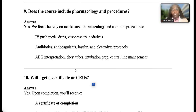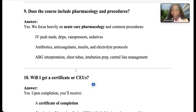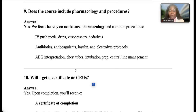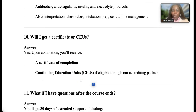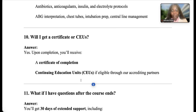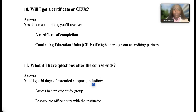Does the course include pharmacology and procedures? Absolutely — we are very content-heavy on pharmacology, just as the exam is. Topics include IV push drips, vasopressors, sedatives, antibiotics, anticoagulants, insulin, electrolyte protocols, ABG interpretation, chest tubes, intubation, ventilator management, and central lines.